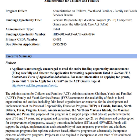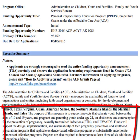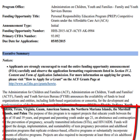The other thing it tells you here is the purpose of the program is to support projects that educate youth between the ages of 10 and 19. All of this tells you exactly what they're looking for — it's abstinence and contraception for the prevention of pregnancy, sexually transmitted infections, and HIV AIDS. And it tells you what the funds can be used for: the design, implementation, and sustainability of teen pregnancy prevention and adulthood preparation programs that replicate evidence-based effective programs or substantially incorporate elements of effective programs.